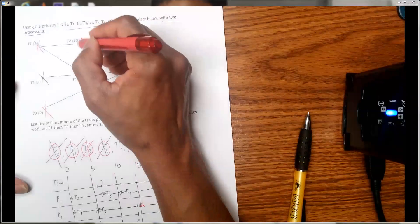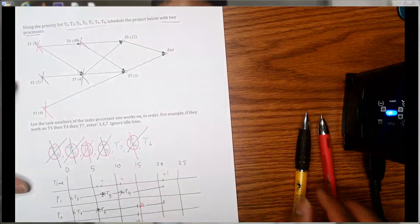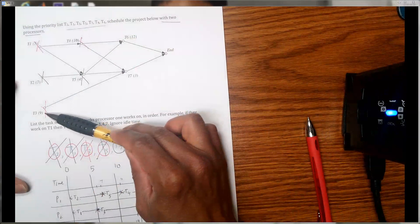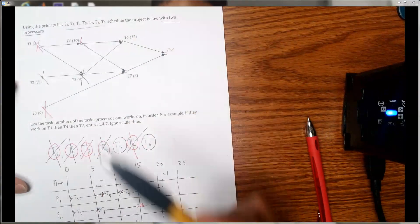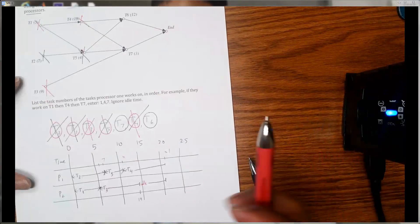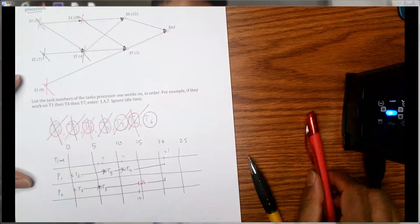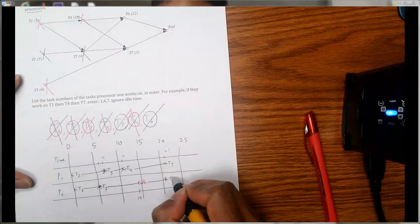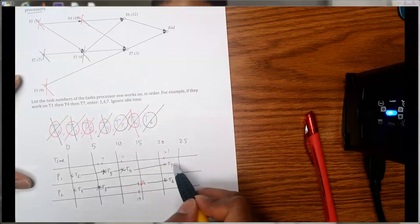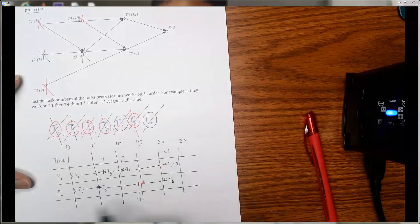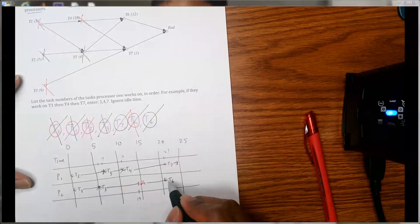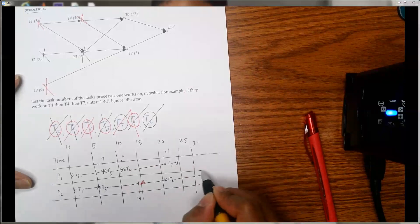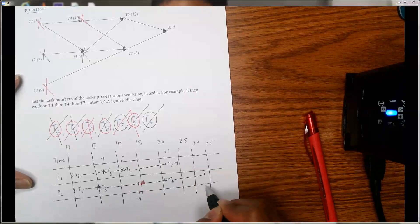After t4 is done on day 21, t6 and t7 will immediately be available, since t3, t4, and t5 are all done. In the priority list, t7 comes first, so we assign t7 to p1 and t6 to p2. t7 takes three days, so twenty-one plus three is 24. t6 takes twelve days, so twenty-one plus twelve is 33.